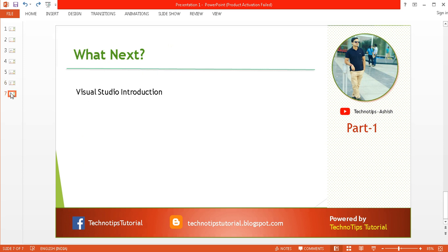In the next video, we will learn about Visual Studio, which is an IDE, and I'll create a dummy program to show you how to use it. Thank you very much for watching. If you liked it, give a thumbs up and don't forget to subscribe to my channel. Bye bye, have a great day!